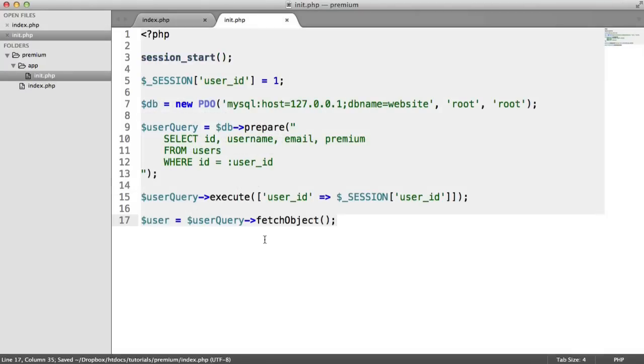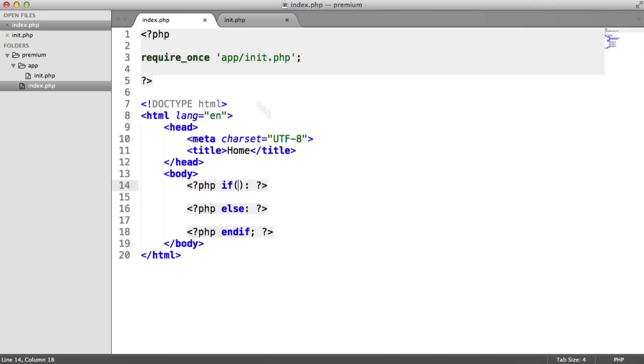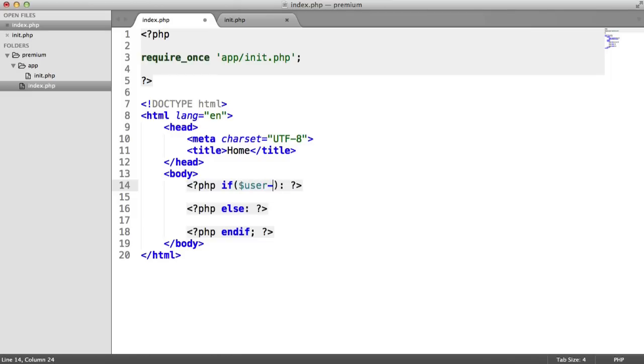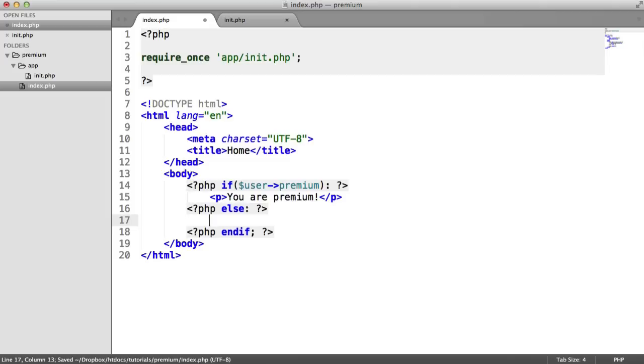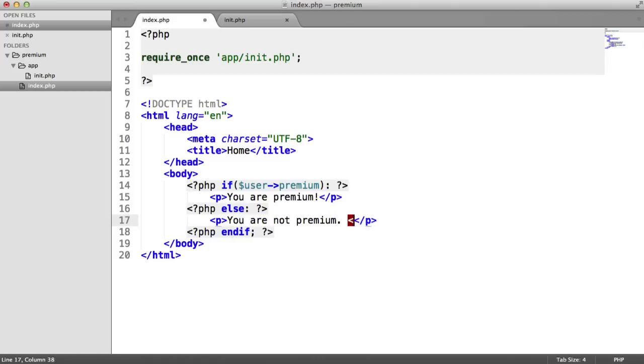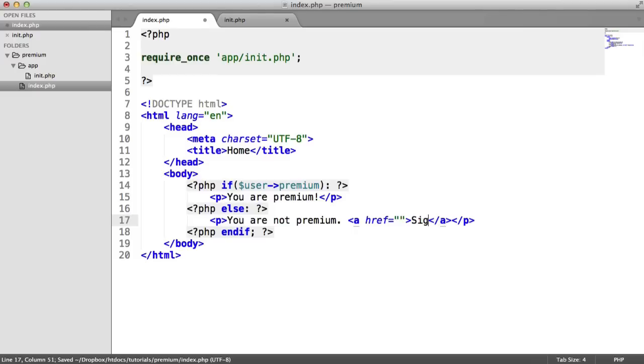So what are we checking? We're checking if the premium property on this user object is essentially true or false. So I'm going to say if user premium, and we access the property like this. So if that's the case, the user's premium. So we can say you are premium. Otherwise, we want them to sign up. So we can say you are not premium, and then create a link through to the premium sign up page.